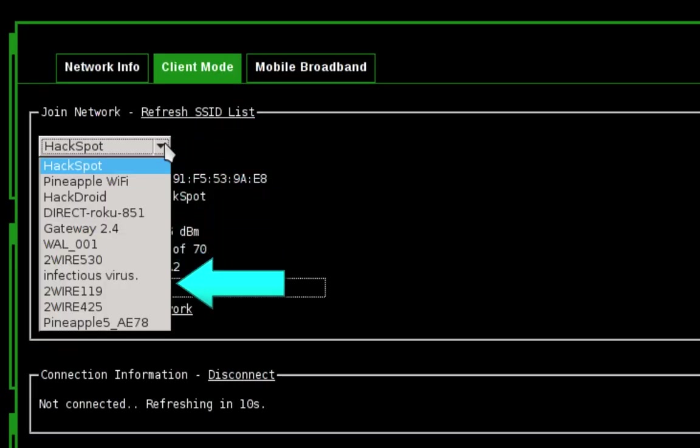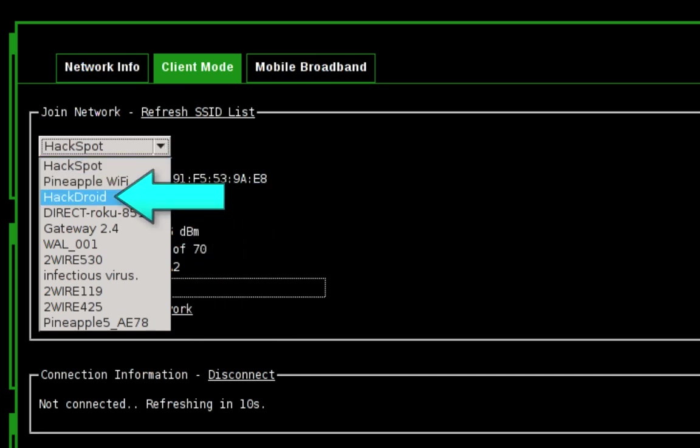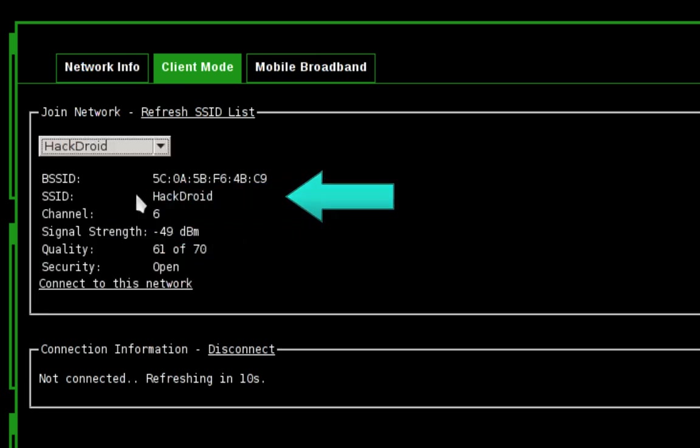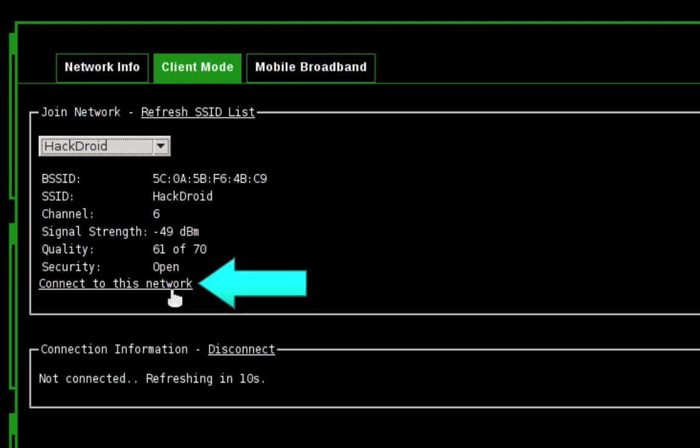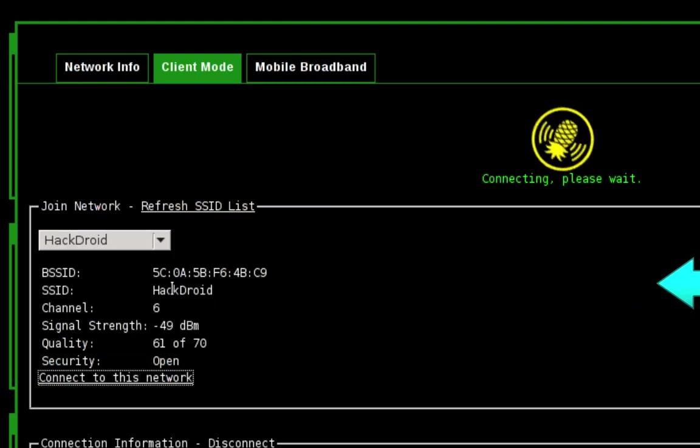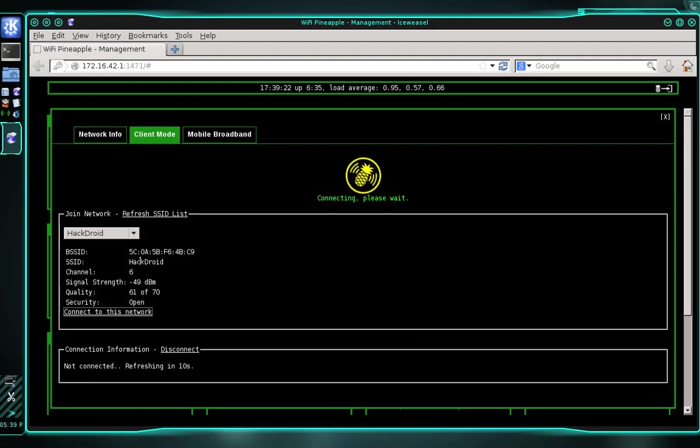And when it's finished, go ahead and click the drop down menu. And then find the wireless network that you want to connect your pineapple to and select it. Now I'm connecting to an open or an unencrypted network, so I don't need to enter a password. If you're connecting to a network that does require a password, a field will appear titled key, you'll go ahead and enter your password there, and then we'll continue. So once you've made those settings, go ahead and click connect to this network. And we'll give the pineapple a moment to connect.